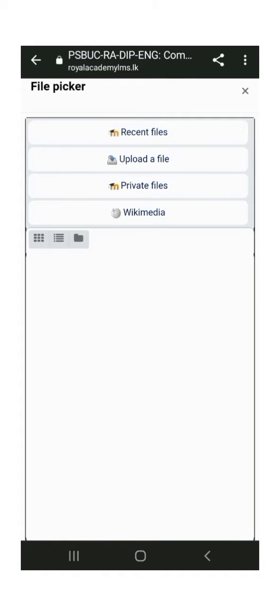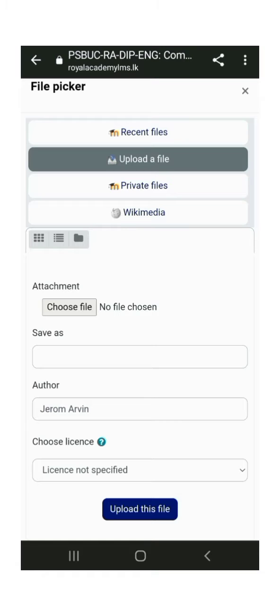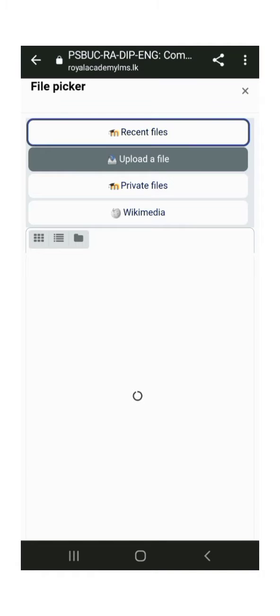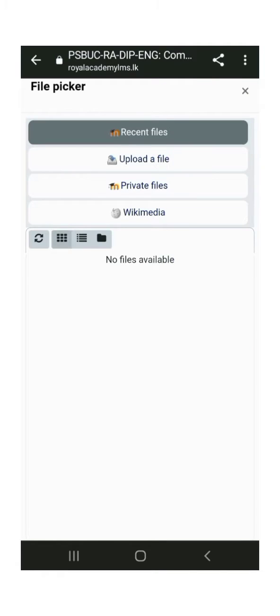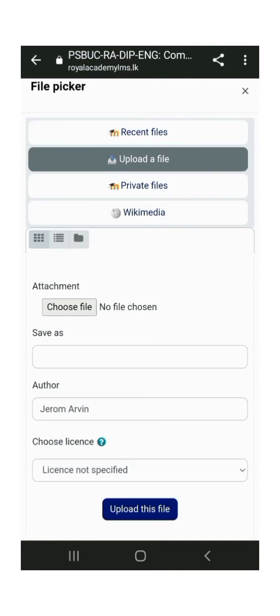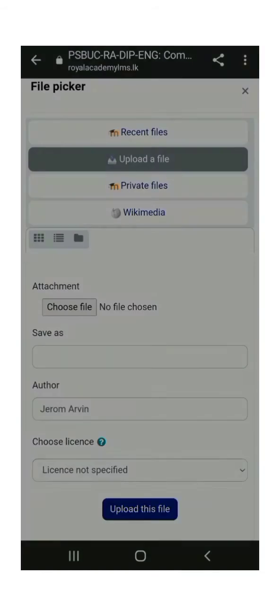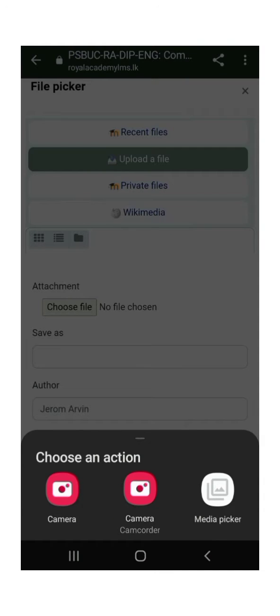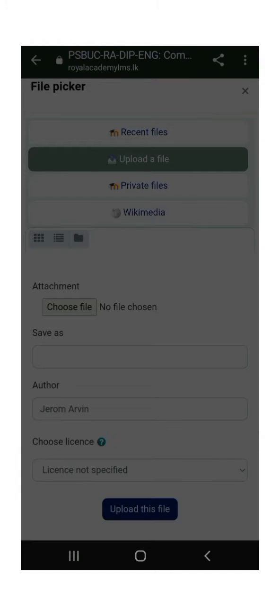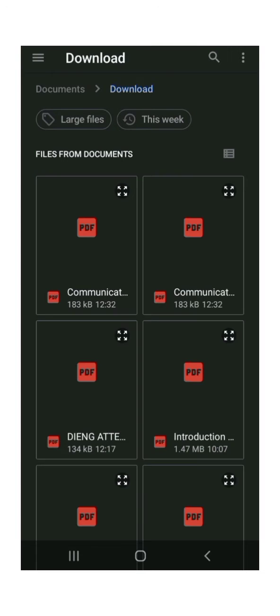On a computer, you can drag and drop the files. But if you're using a smartphone, you need to touch this area to upload your assignment. After touching it, you'll see an option to upload your file. Just click it.